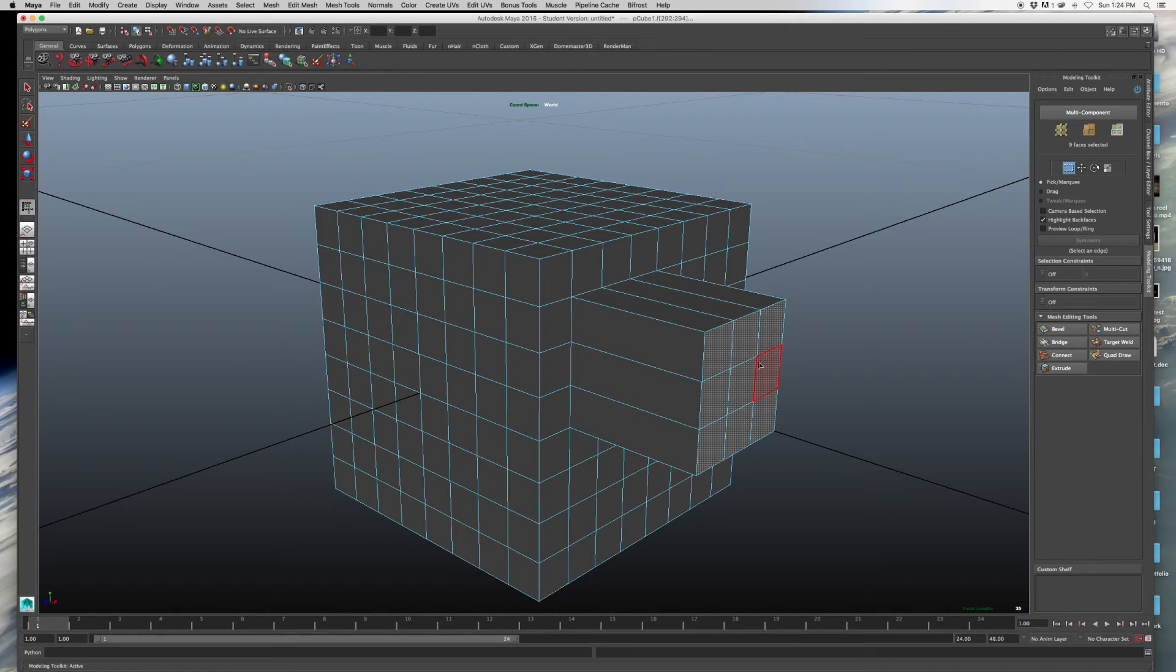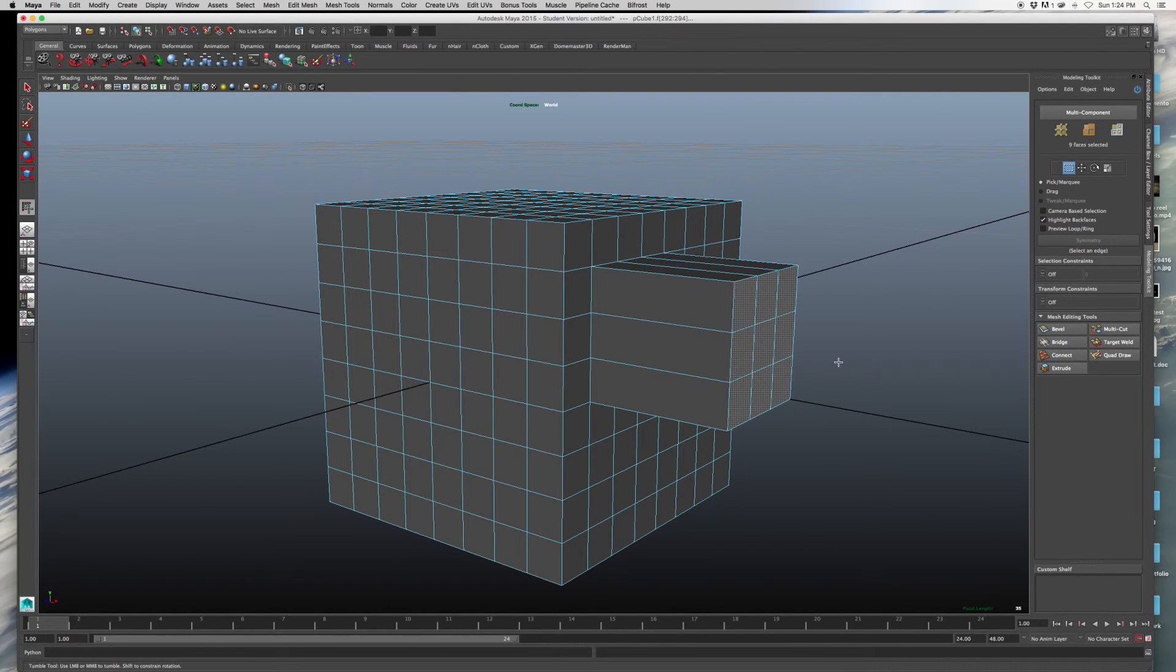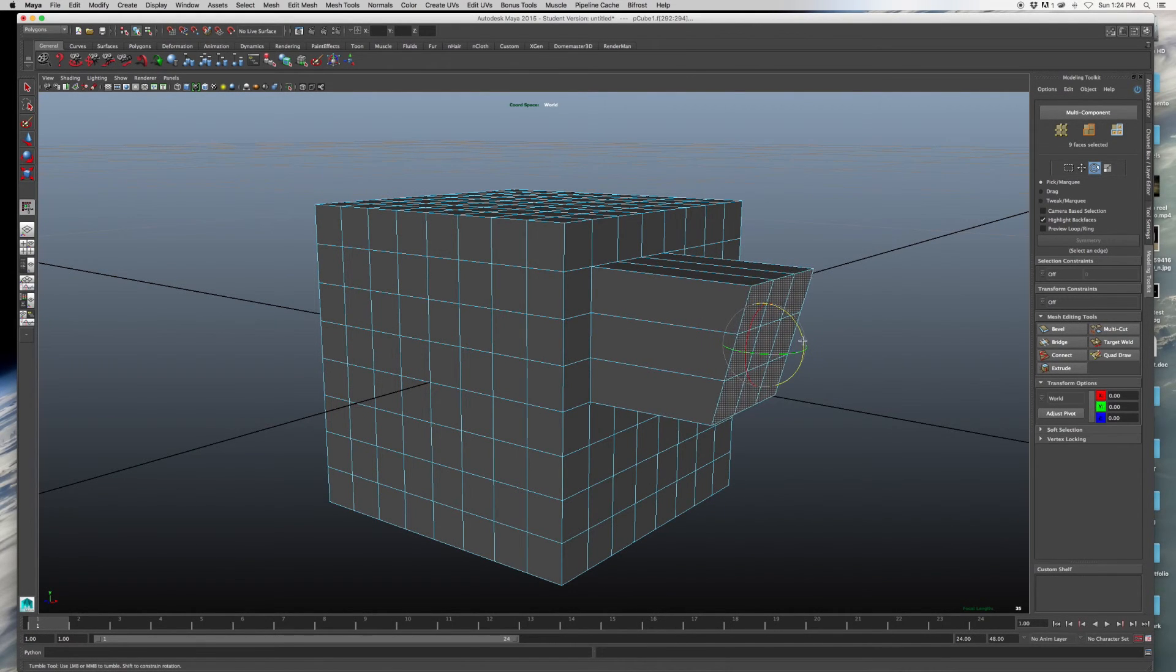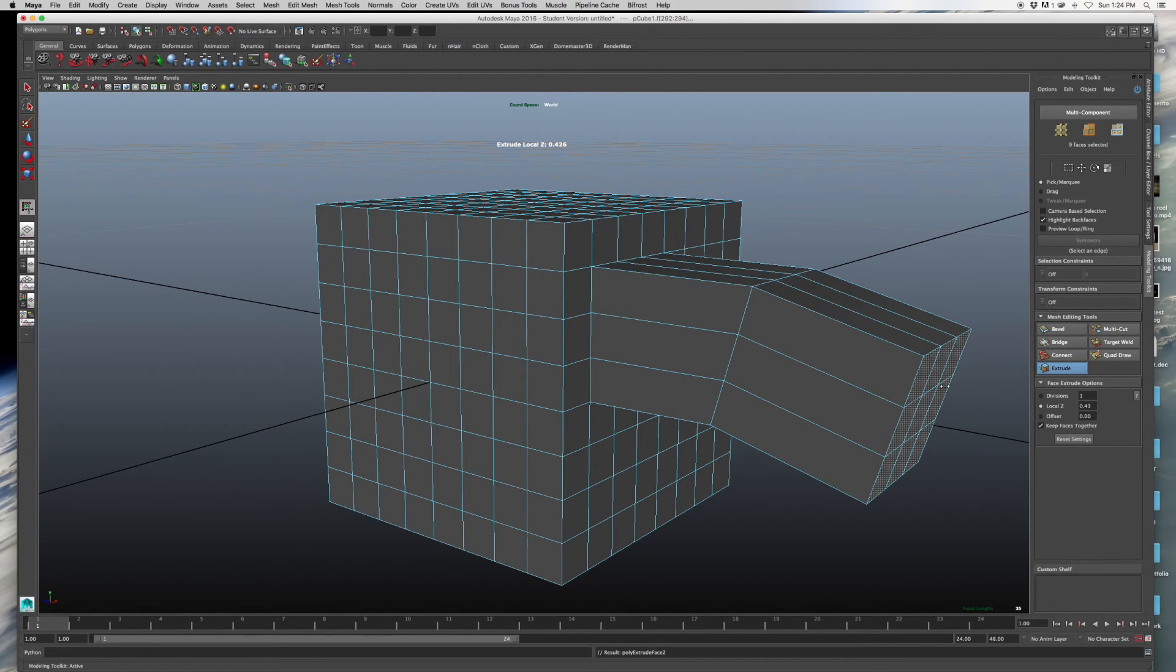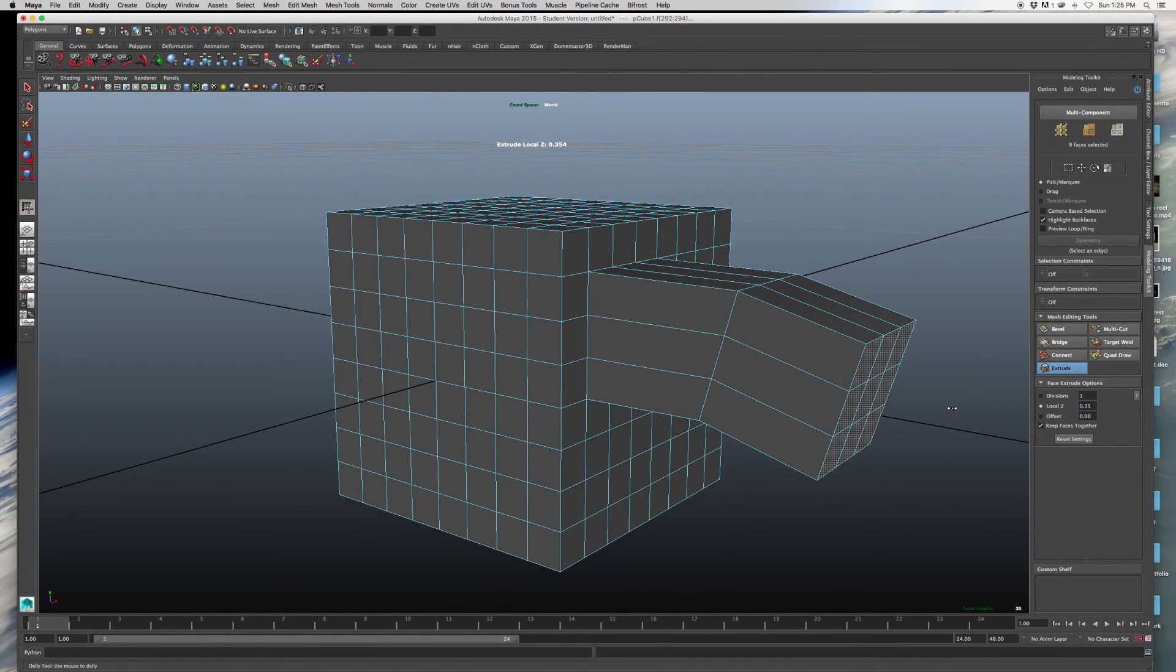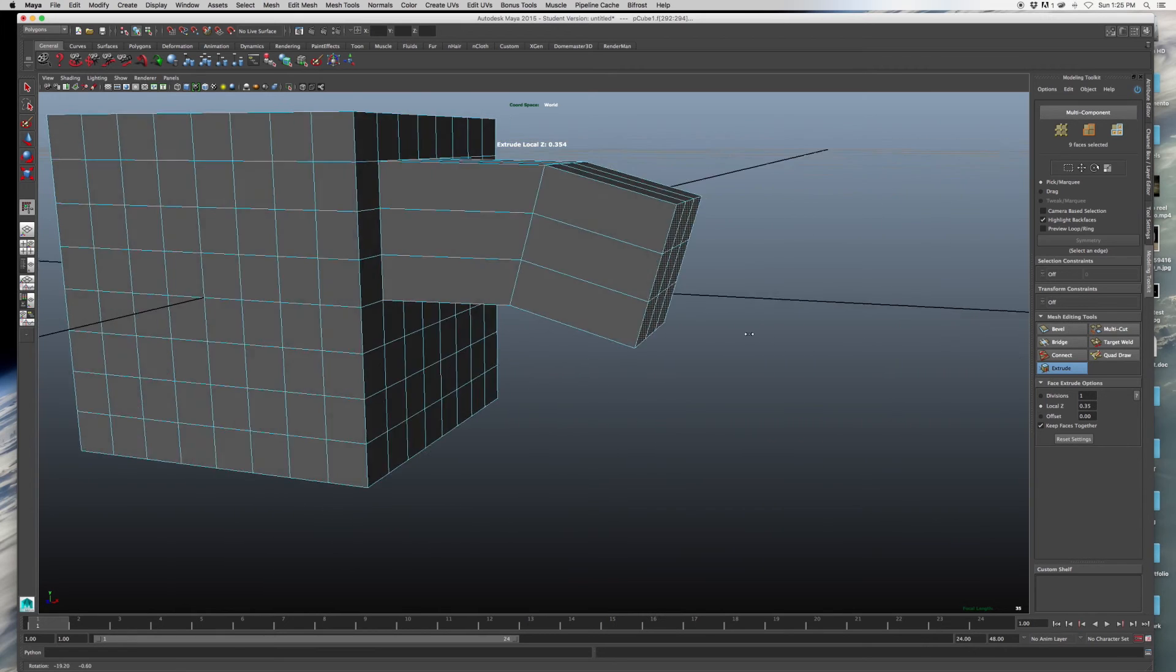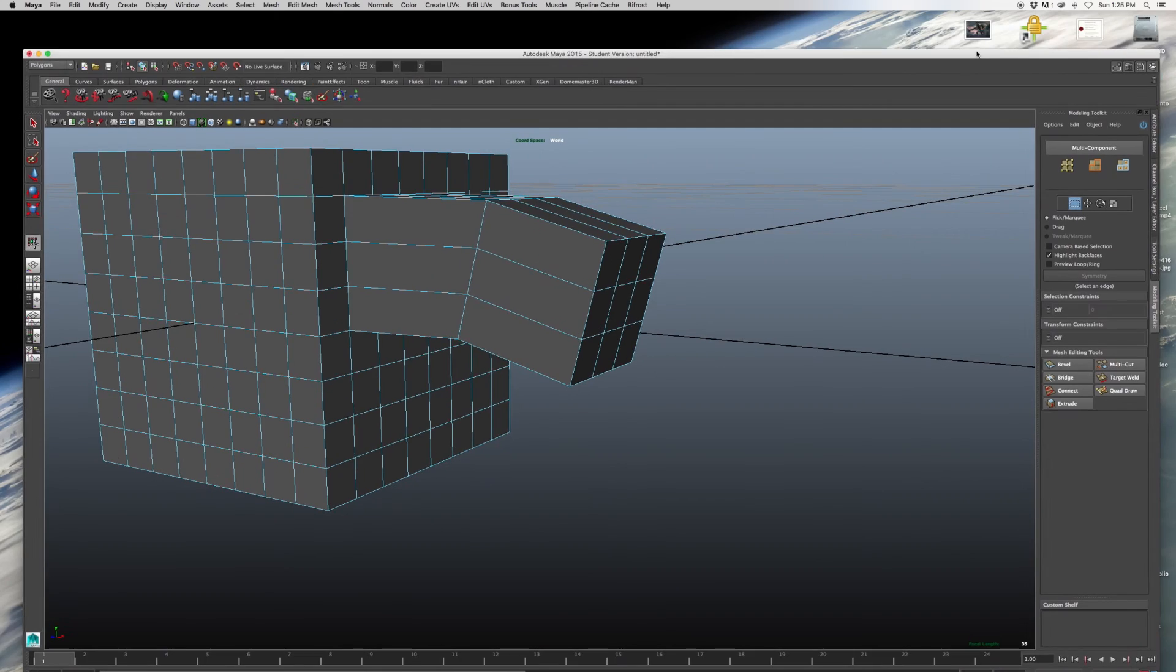it will allow me to drag the faces and get more polygons. So if I press Q, it will exit out of the Extrude mode. When I press it again, I can get more faces.